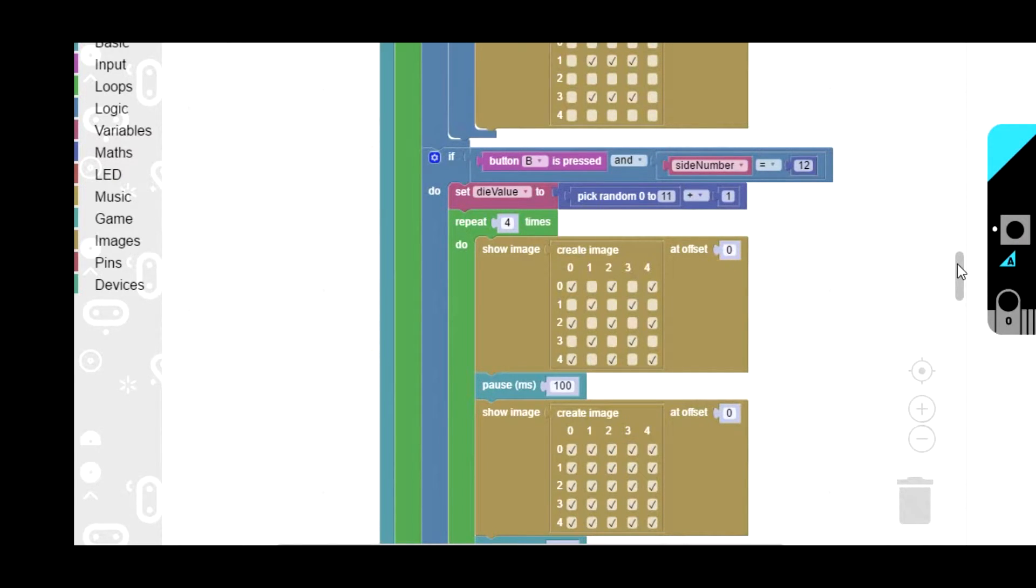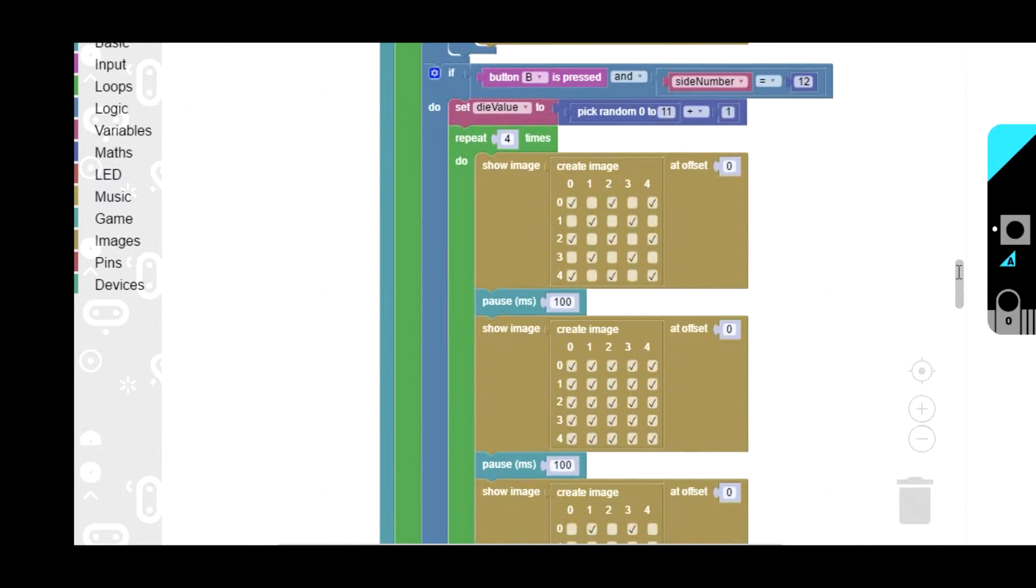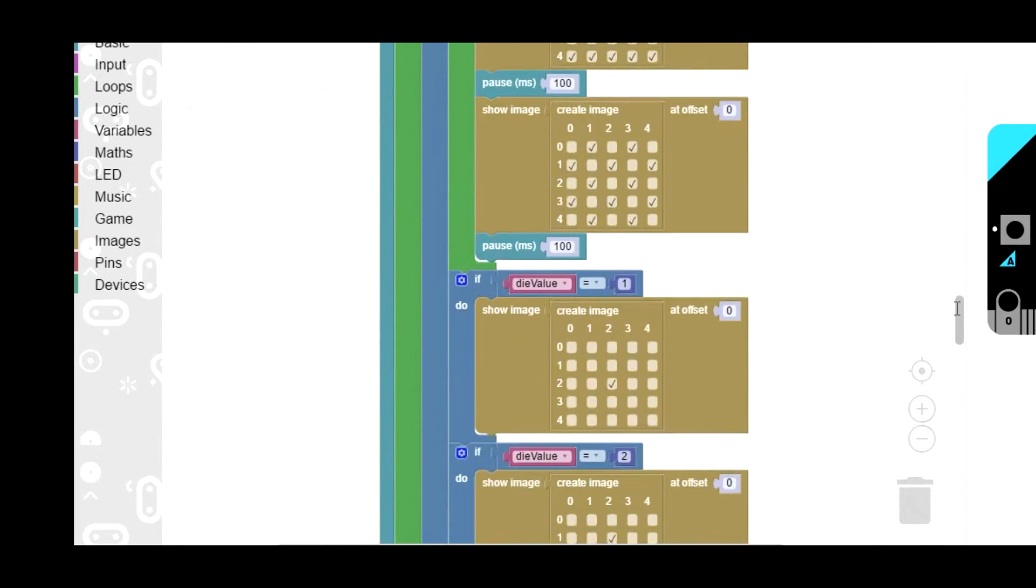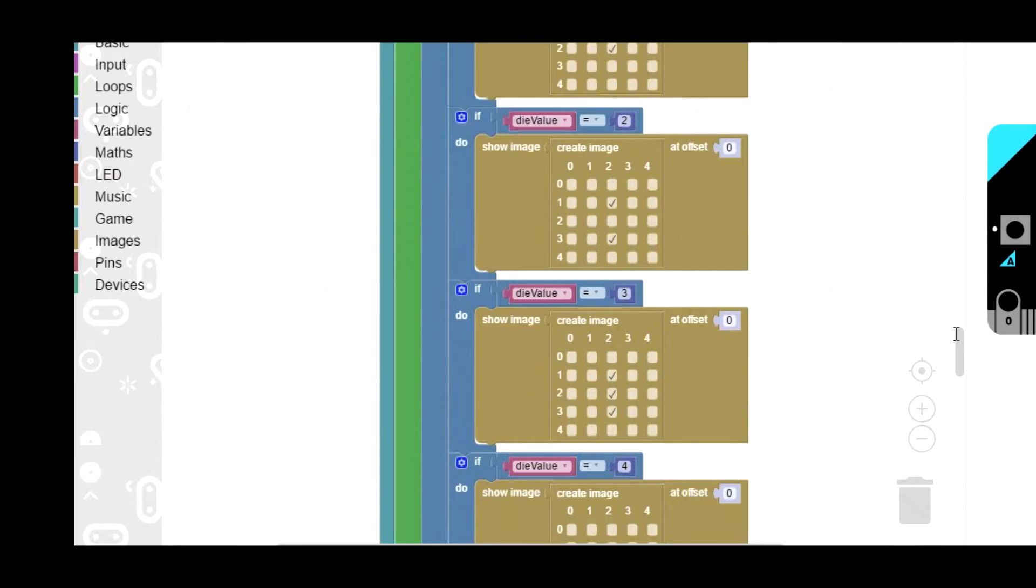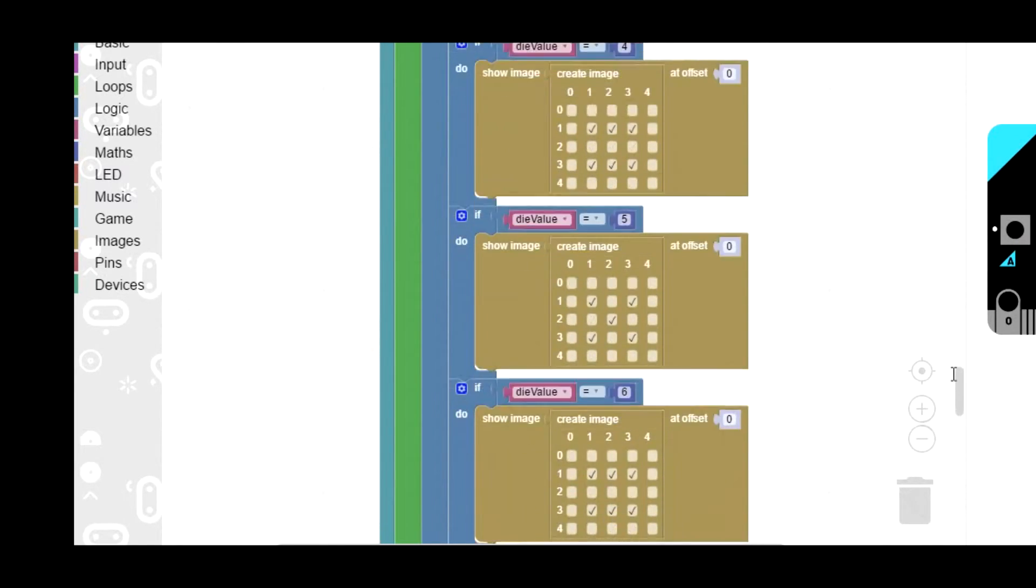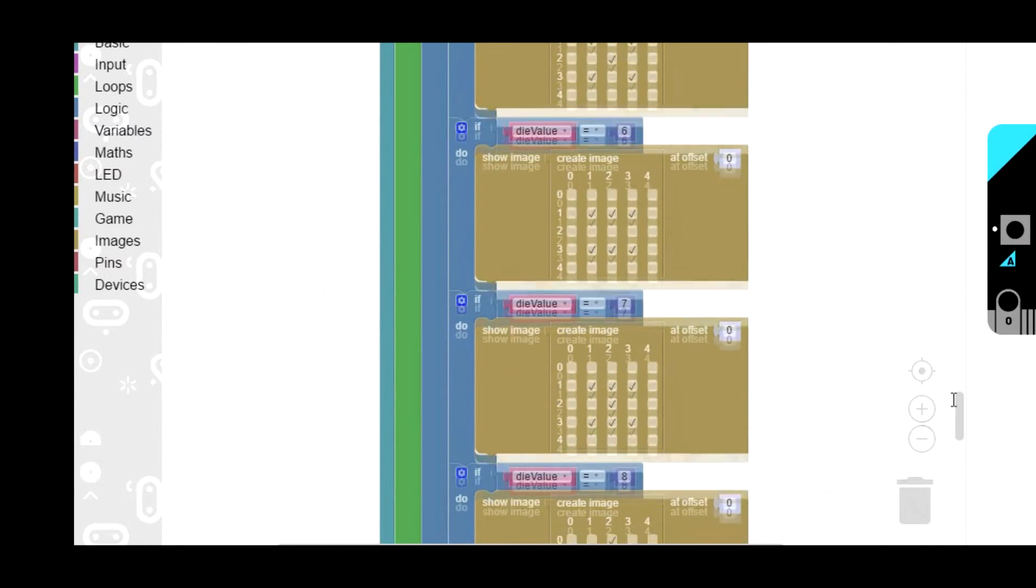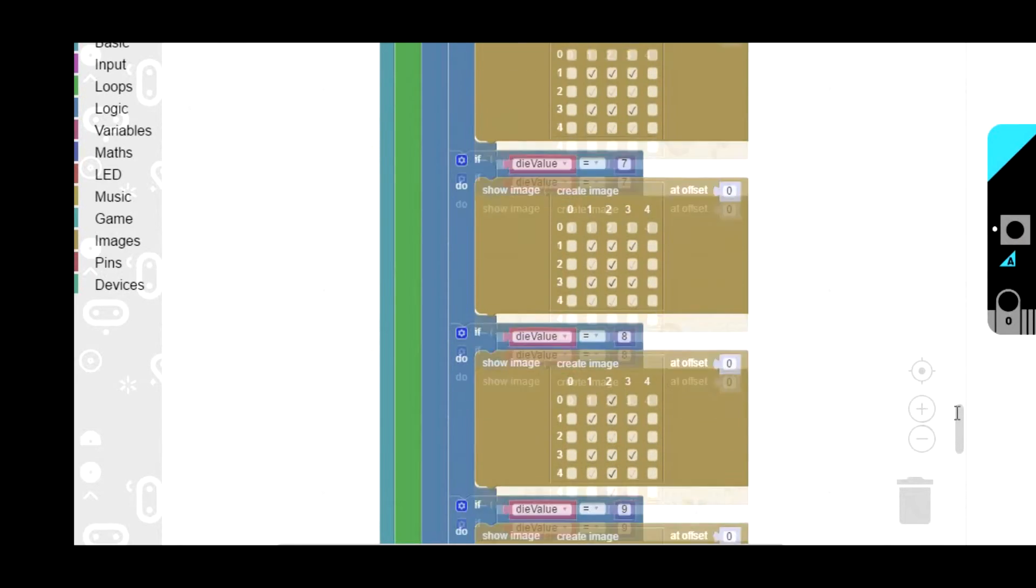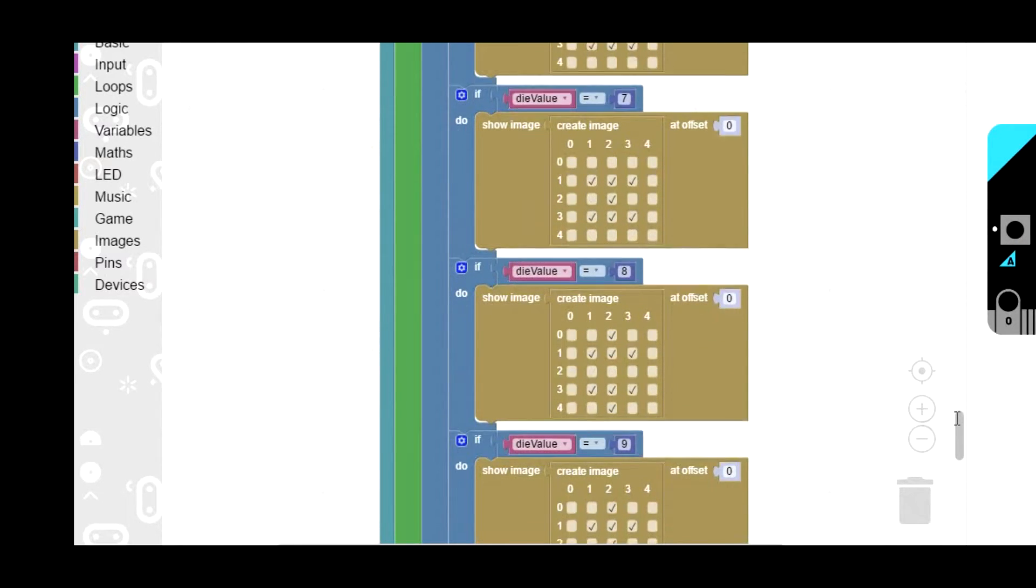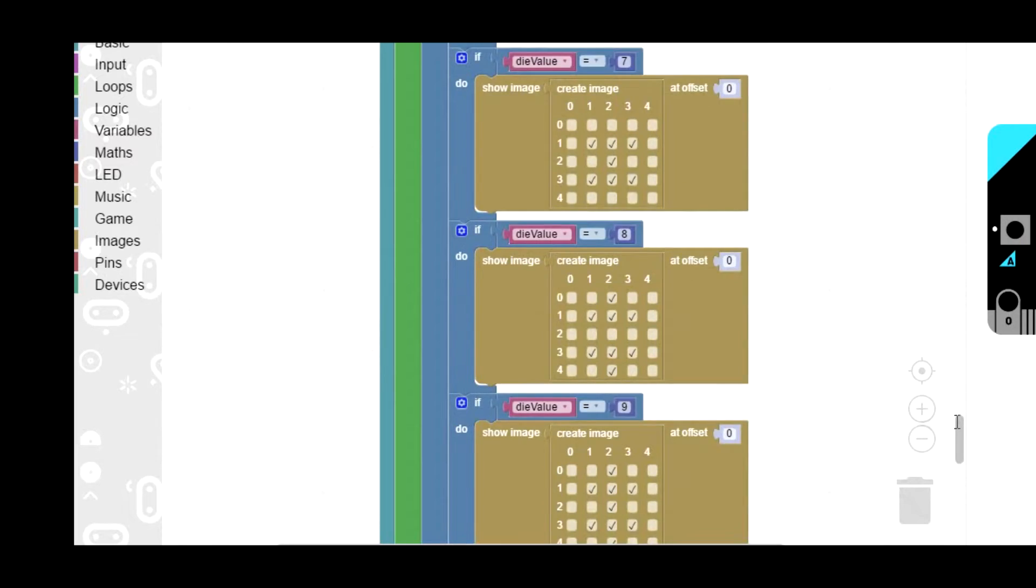Then we have again the little flashy animation thing, and it then shows the correct image for whatever number is picked. If it's 1 then this pattern and so on. Being a 12 sided die I had to do 12 different images. As I said before I got a bit creative with the patterns, I didn't know what else to do.